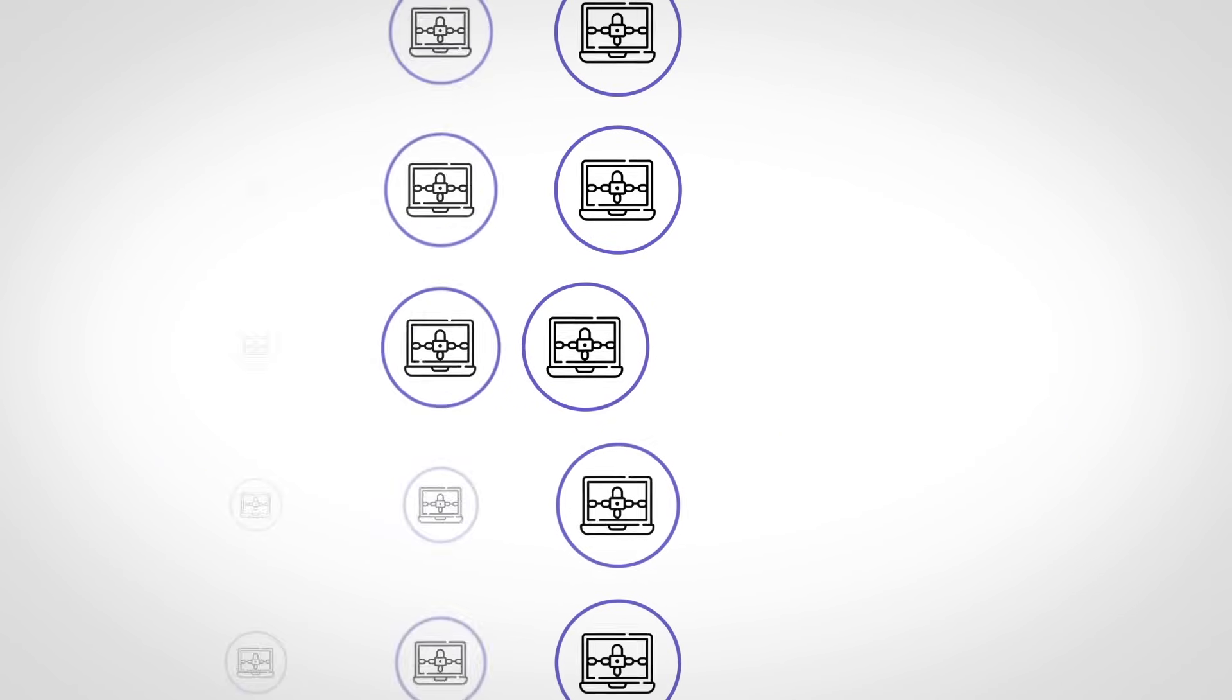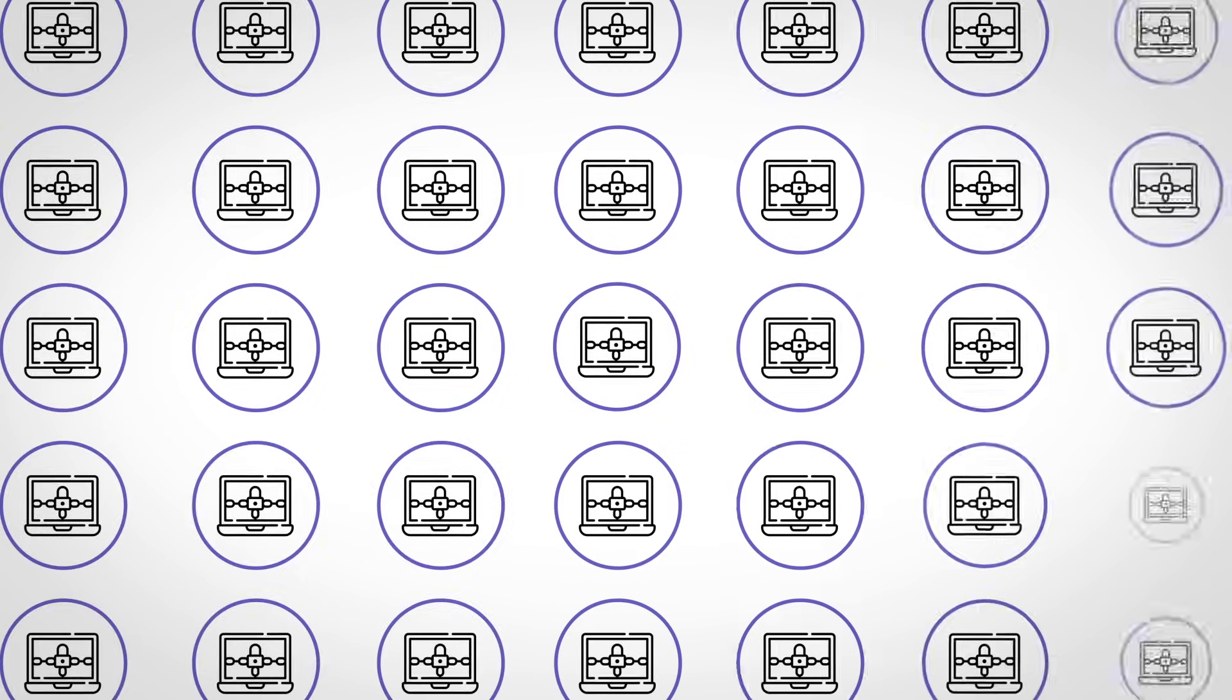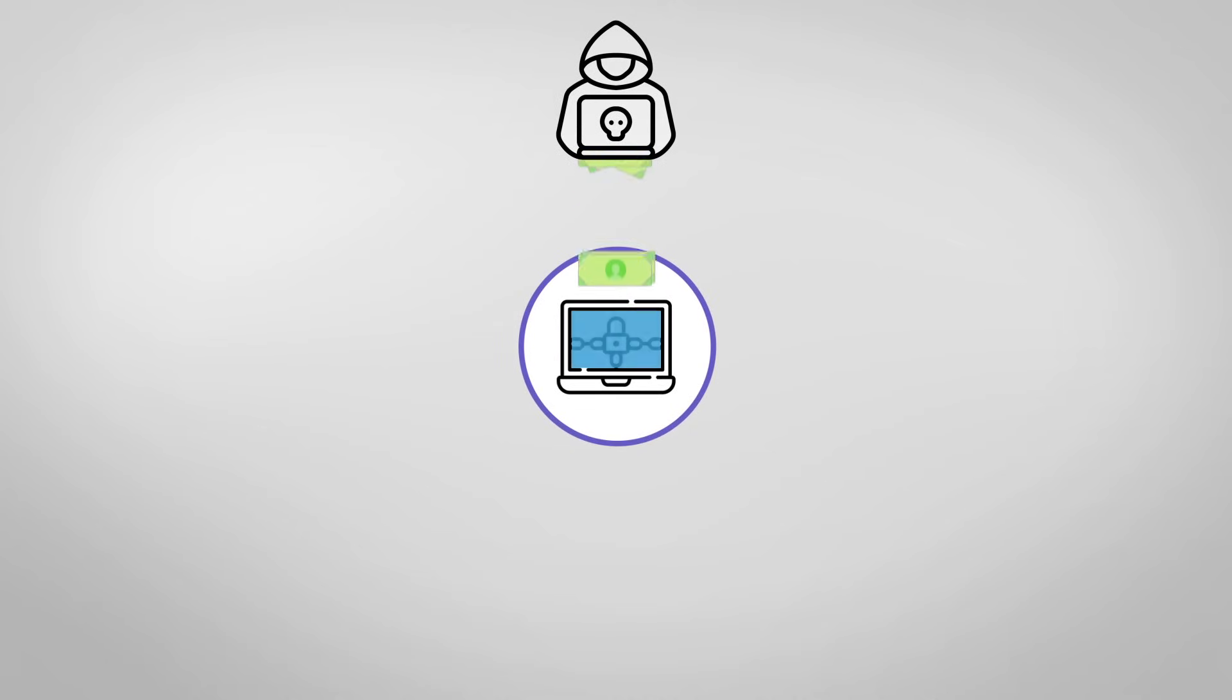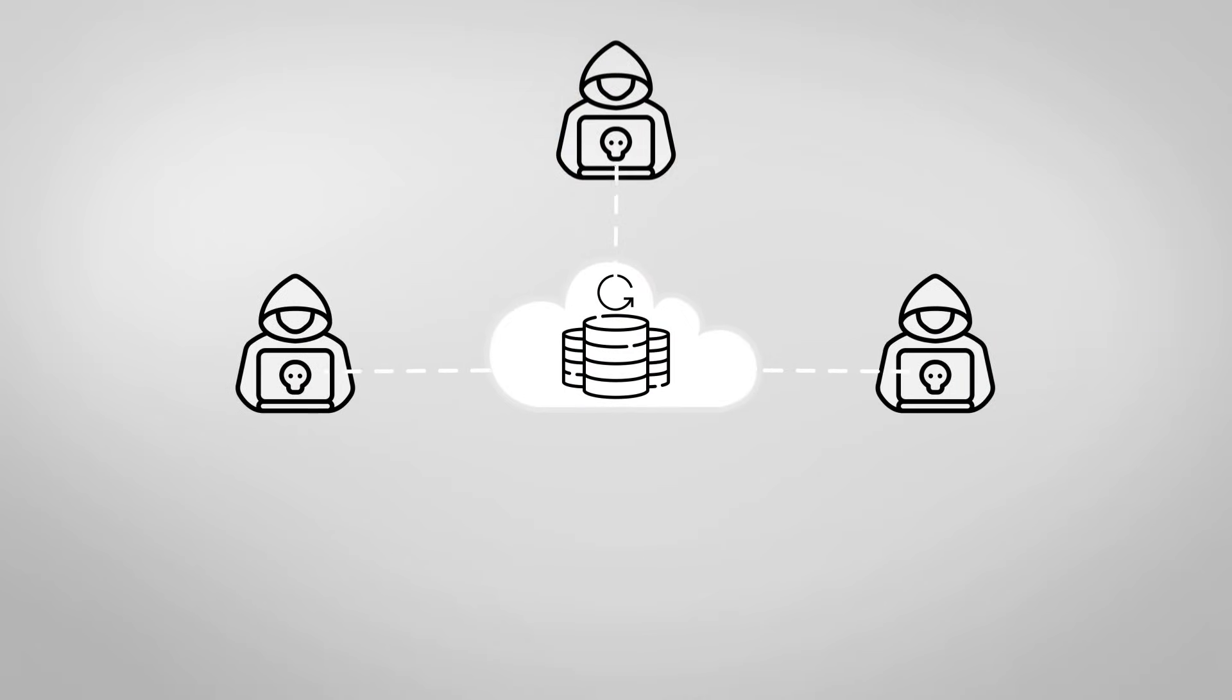Successful ransomware attacks have been increasing, with cybercriminals demanding a hefty ransom in exchange for unlocking encrypted data. Cybercriminals are targeting backup data because it is where all your precious data exists.